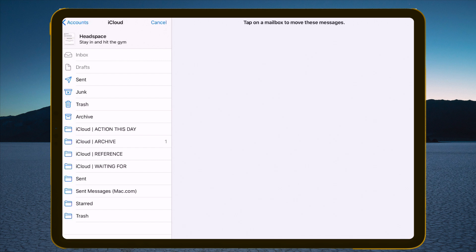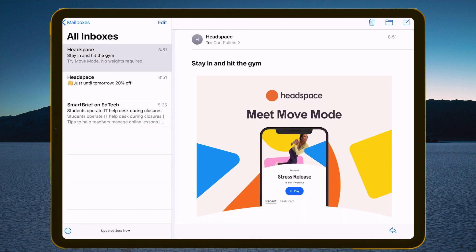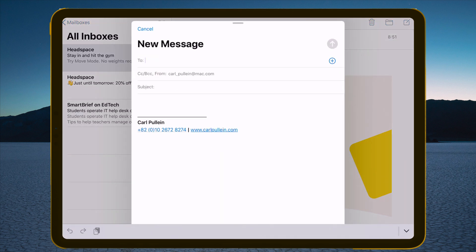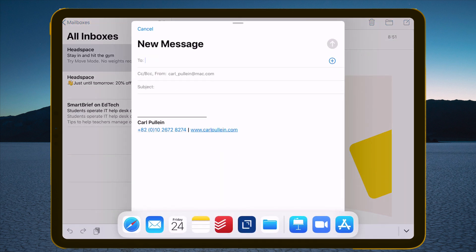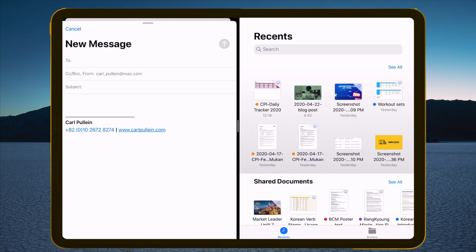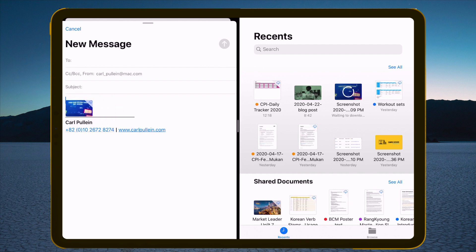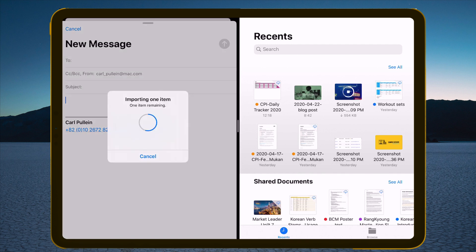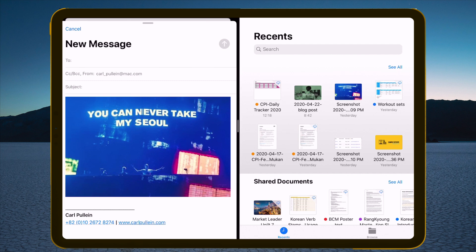Now one of the great things that you can do — and this is something you can't do on the iPhone — is when you actually create a new message. I want to bring up my Files folder. What you can do is simply from your Files you can just pick up a file and drag it over there and drop it into the message, and it will import into the message. I can do that with documents, with files, with all sorts of things.